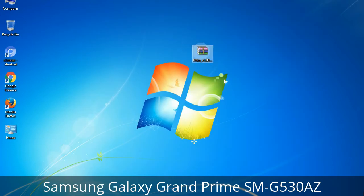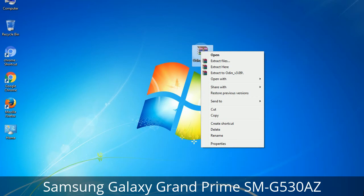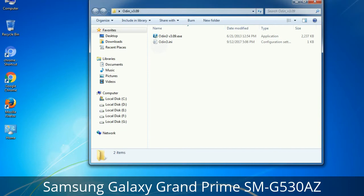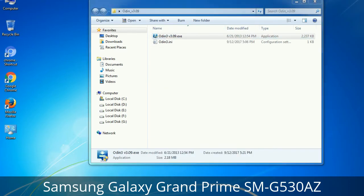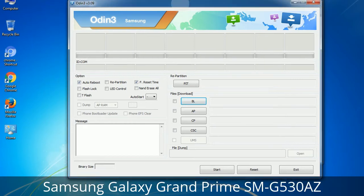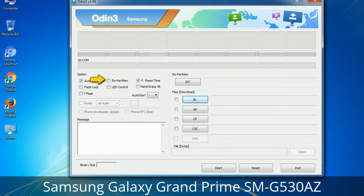Understanding Odin options: you will get the following files, including Odin3_version.exe. Right-click on Odin3_version.exe and run it as administrator to start Odin. Let's see what the checkbox options do. Auto Reboot: when checked, reboots the system automatically after flashing is done. Re-Partition: it repartitions your device file system to the default RFS. F. Reset Time: it resets the flashing timer after the flash process is complete.